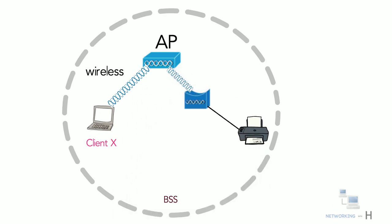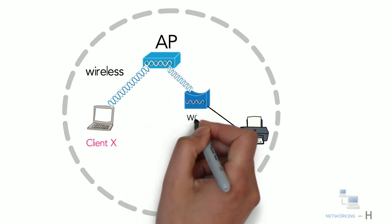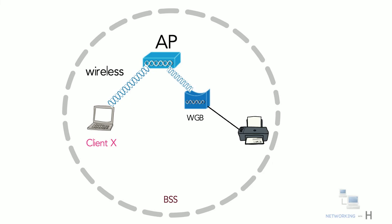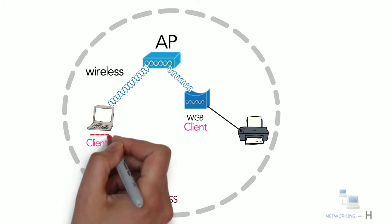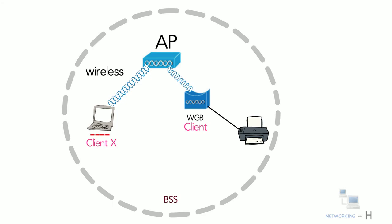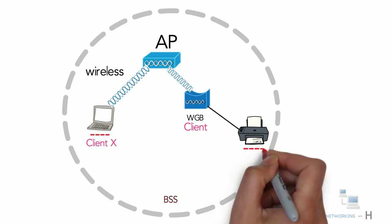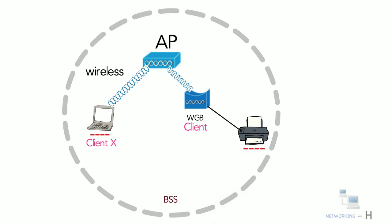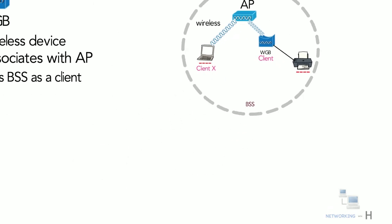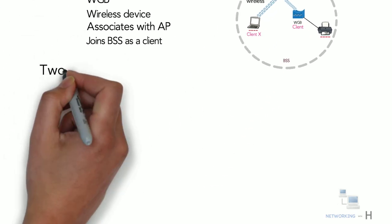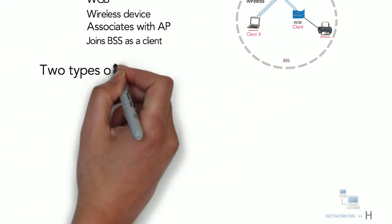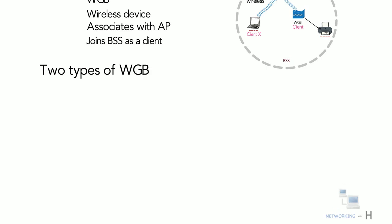Here WGB connects as a client of a BSS, or you can say that WGB acts as an external wireless network adapter for a device that has none. This laptop acts as a regular wireless client while this network printer is associated with an access point through a WGB.